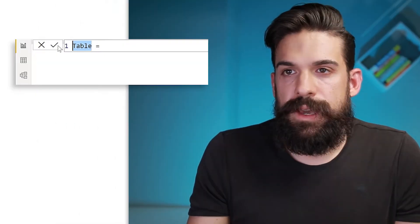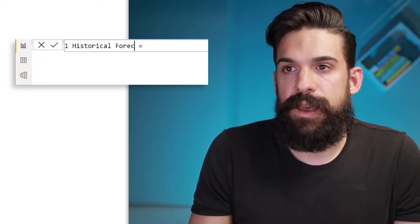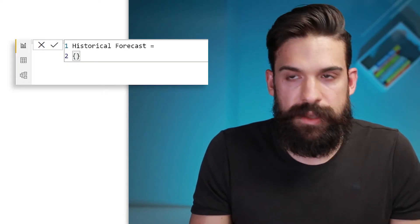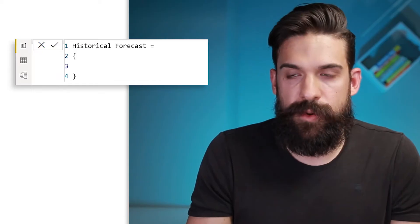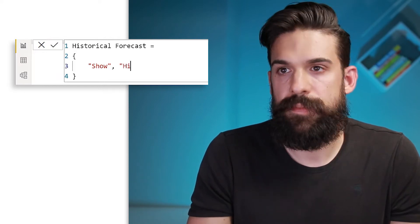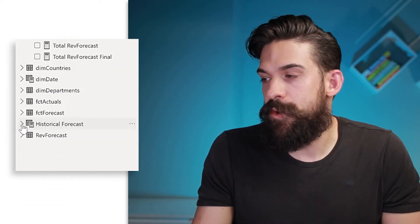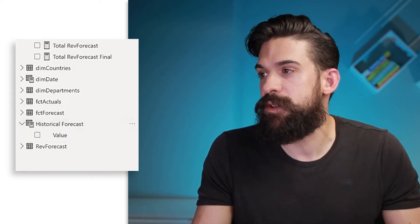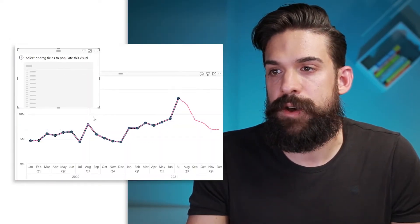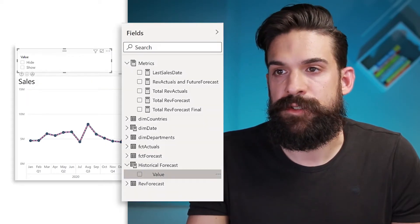First, I want to add a toggle that allows us to switch between showing the historical forecast and hiding it. For this, we need a disconnected table. Let's go to Modeling, then New Table, and call this one 'historical forecast'. This is going to equal a table constructor — curly brackets — and we want to return either 'show' or 'hide'. Now we have the historical forecast table, which is disconnected from any other table in the data model. I'm going to use that value field on a slicer placed above the visual.